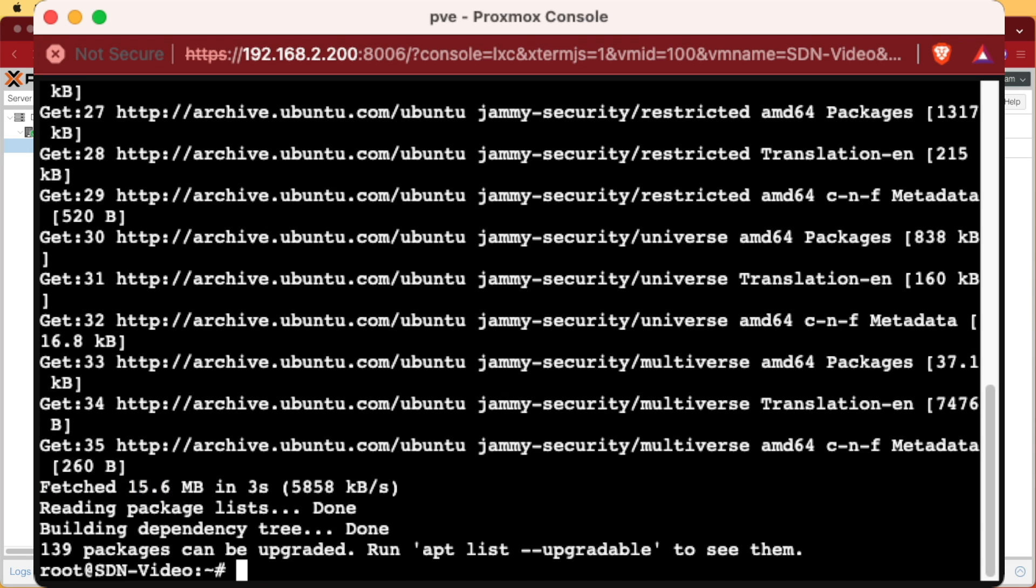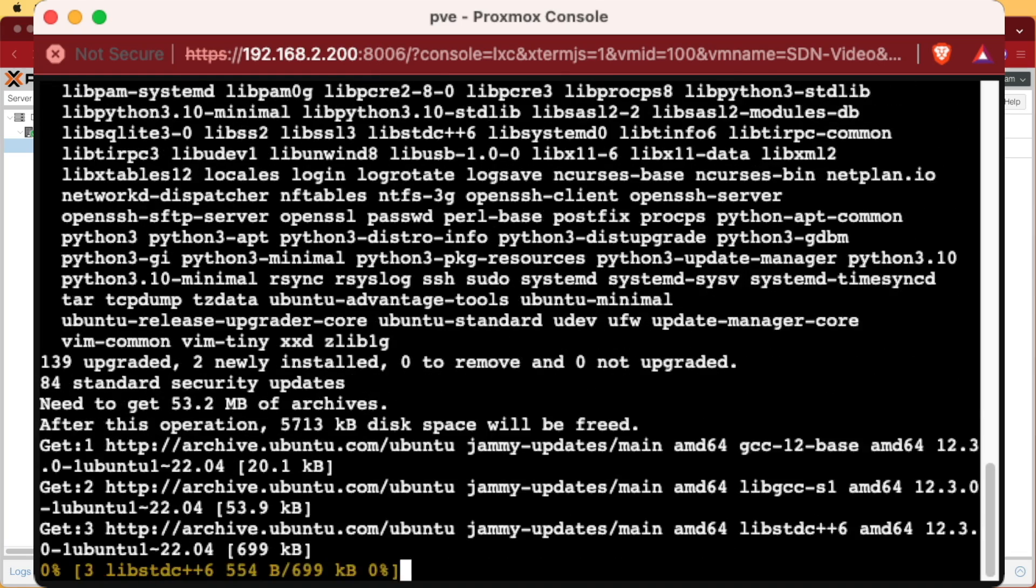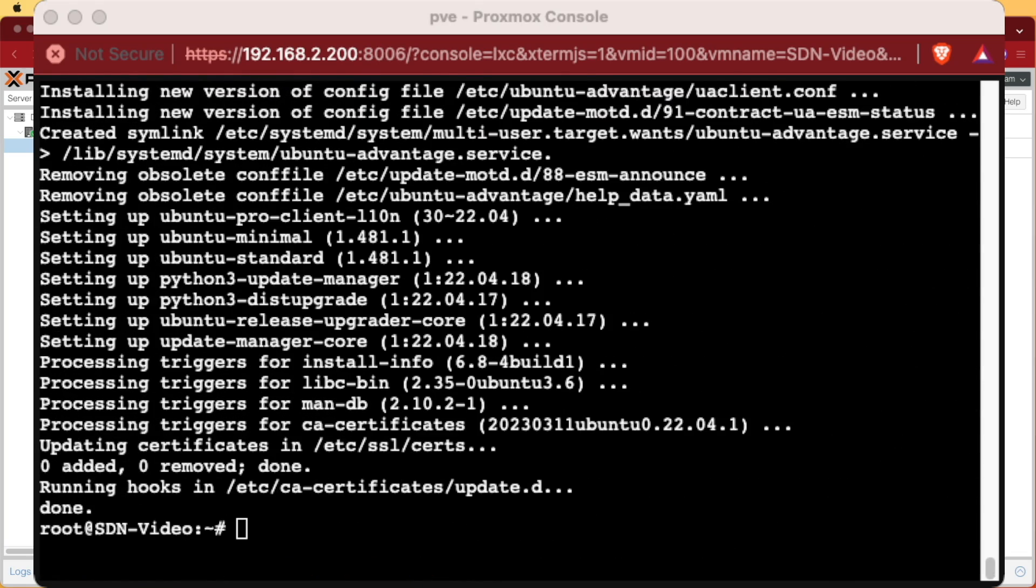Now, since we have updates to do, I'm going to issue an apt upgrade -y to install them. Once your updates are finished, it'll return you back to a command prompt and we're ready to start issuing the commands needed to install the Omada SDN controller.